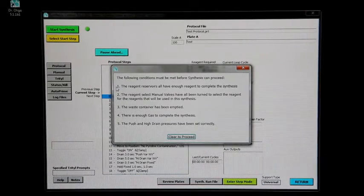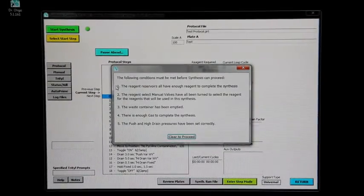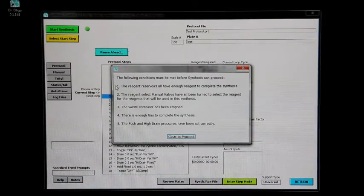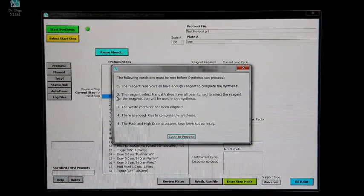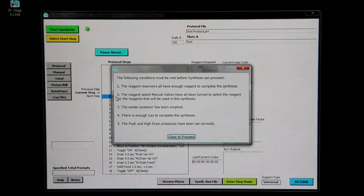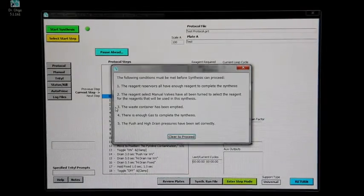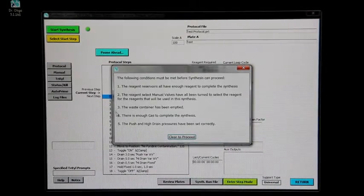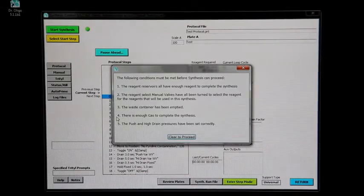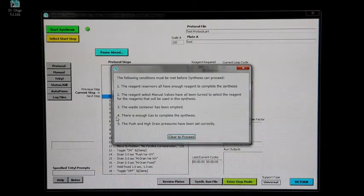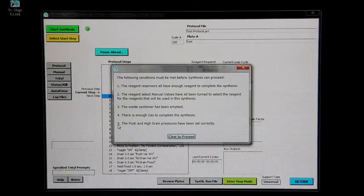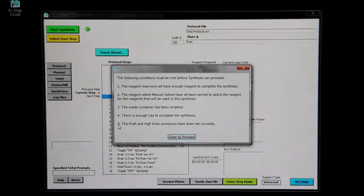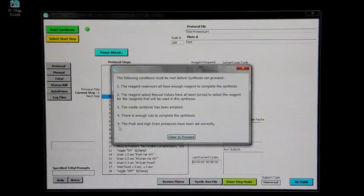Make sure that all reagent reservoirs have enough reagent to complete the synthesis, that all manual valves have been properly turned to point to the reagent, that the waste container has been emptied, that there is enough gas pressure to complete the synthesis as evidenced by the green light on the control panel, and that the purge and drain pressures have been set correctly. When all of these things are complete, click clear to proceed.